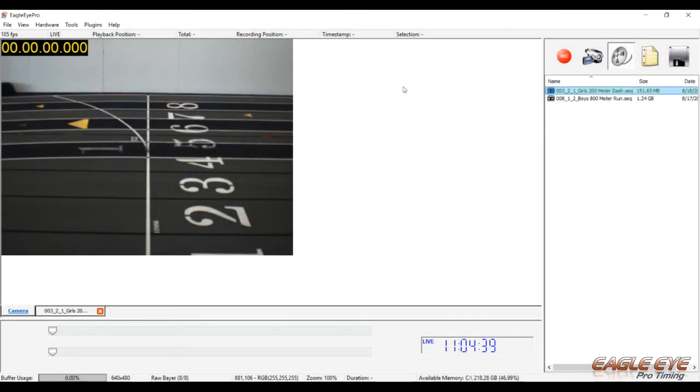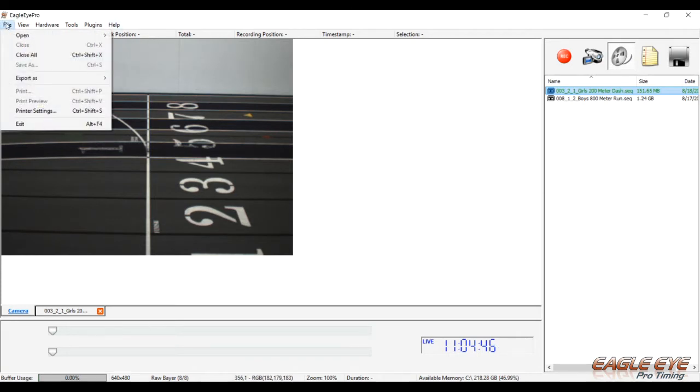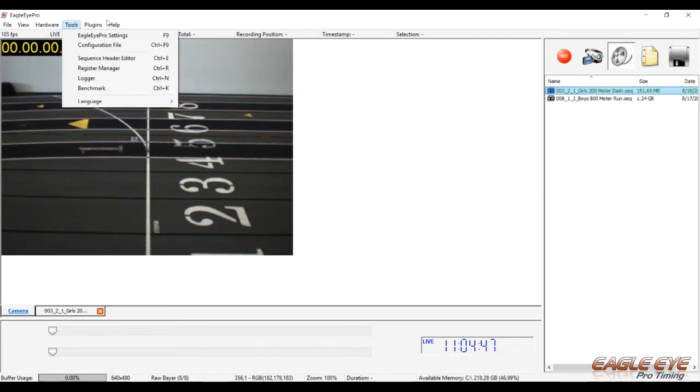Let's take a look at the interface and basic functions and controls within the Eagle Eye program. The upper left part of the screen, of course, is the drop down menus.